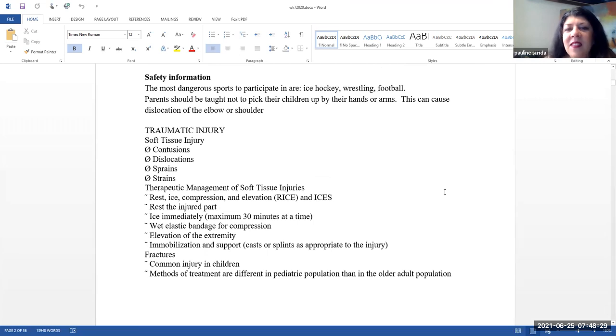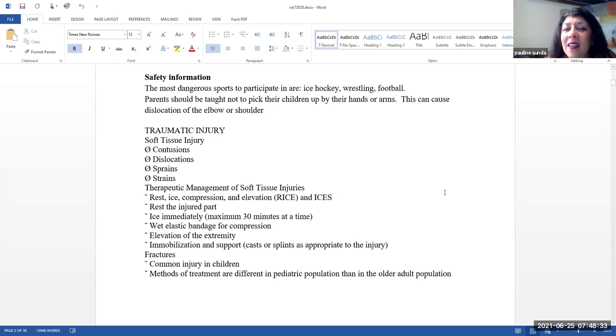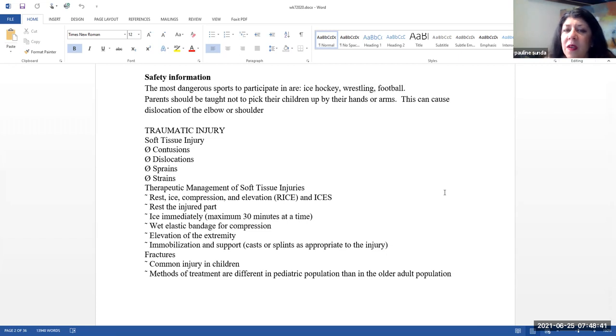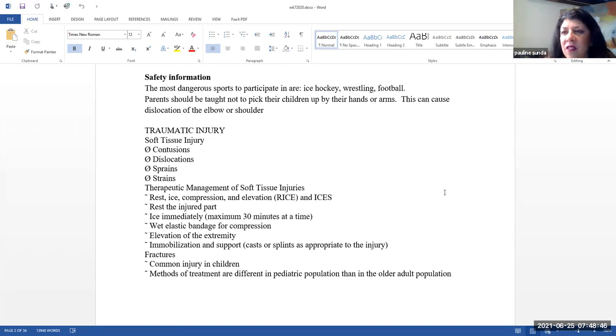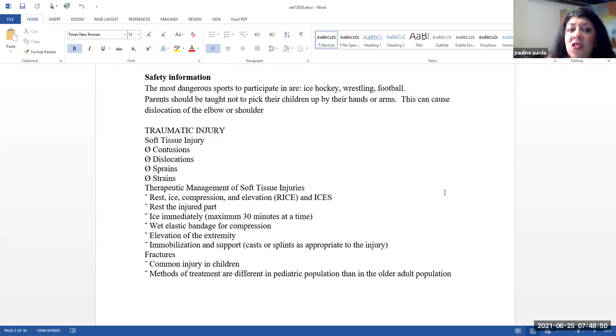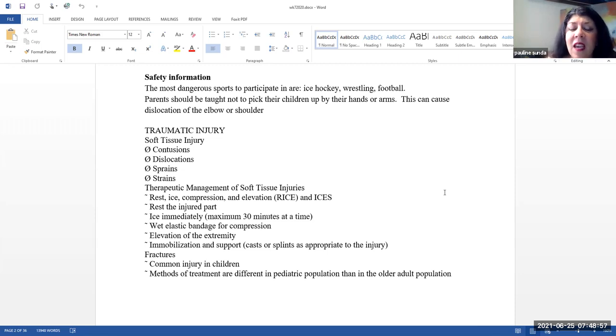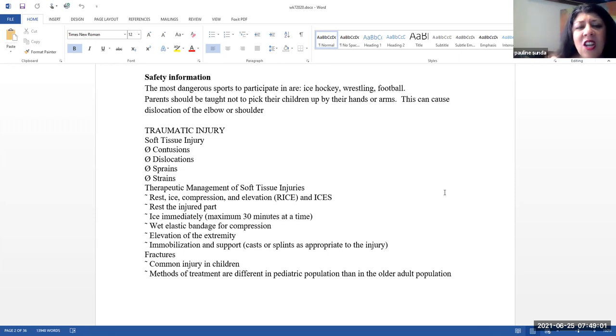A little bit of safety information. Some of the most dangerous sports to participate in are ice hockey, football, and wrestling. So, when children are participating in these sports, just be aware that they are very dangerous and please make sure that they are wearing any safety gear that is necessary. Parents also should be taught not to pick up their children by their hands or their arms because this can cause dislocation of the elbow or the shoulder.